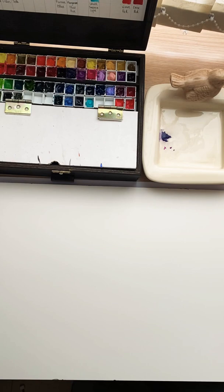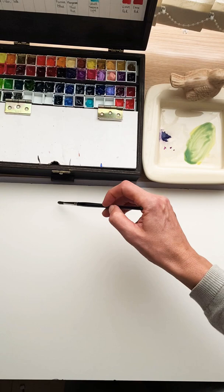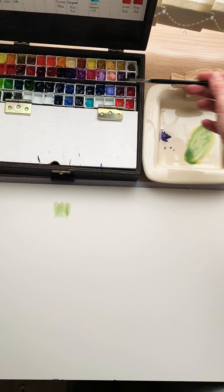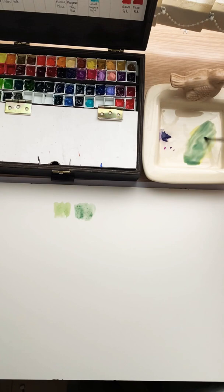We will be mixing greens, starting with the basics—taking yellow and blue. This is basic mixing. Adding more blue, it will become darker and colder.